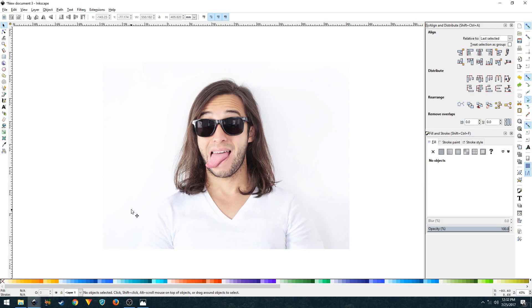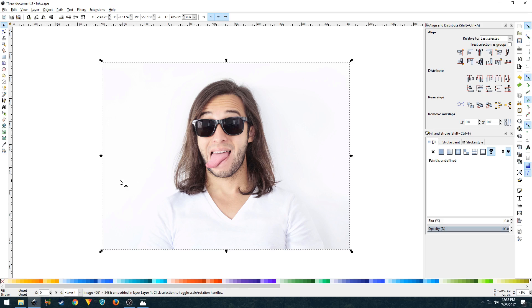The thing about dual tone effect is that you need to have the background of your image set as a solid white color. Like in this image, the background is a solid white color. If the background of your image is not solid white, then you have to isolate the image and replace the background with a white color.